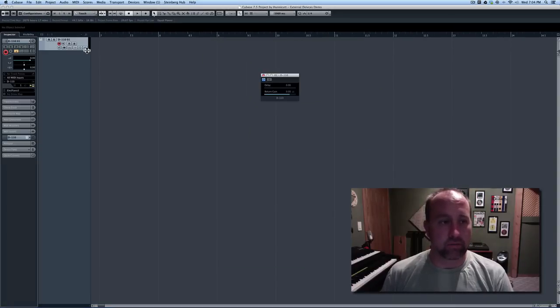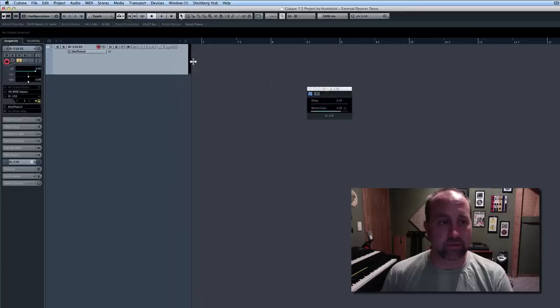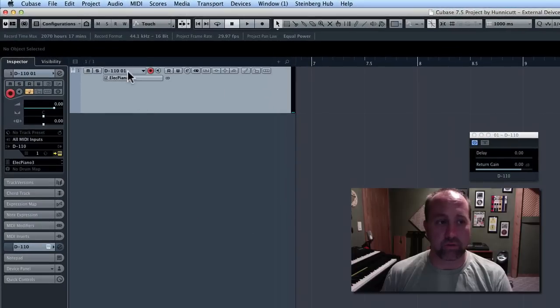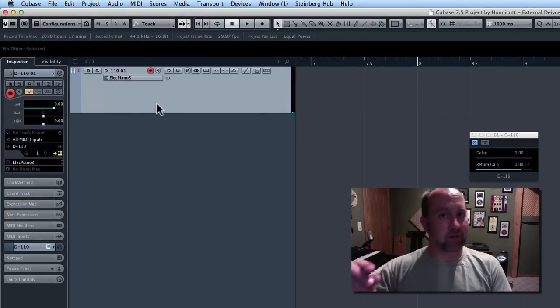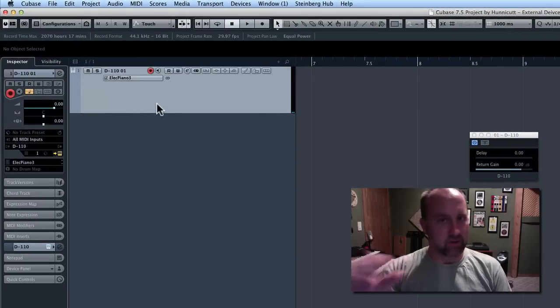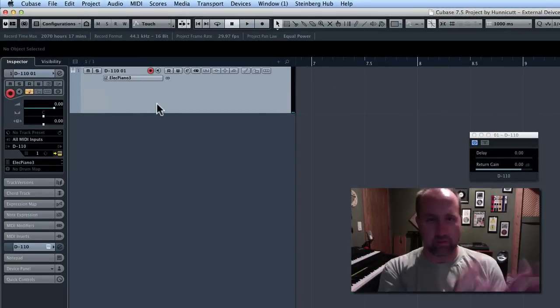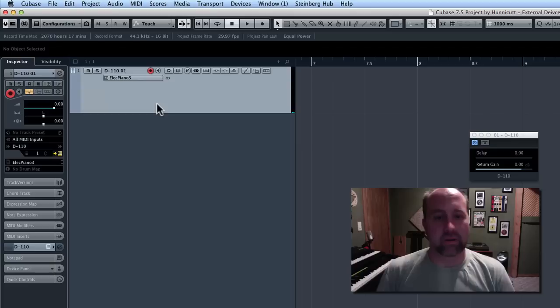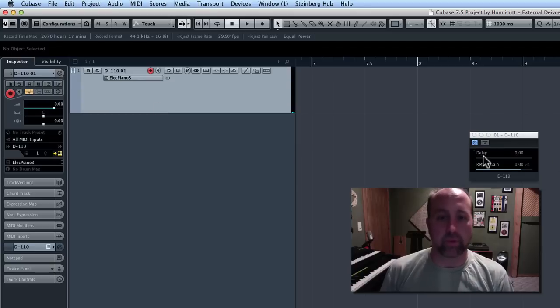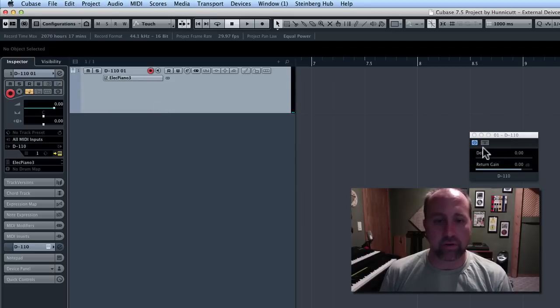And, look at this. We get one nice, clean, easy-to-use instrument track. And, so you don't have that paired MIDI and audio thing. It's doing it in the background for you, and it opened the device right here for us.